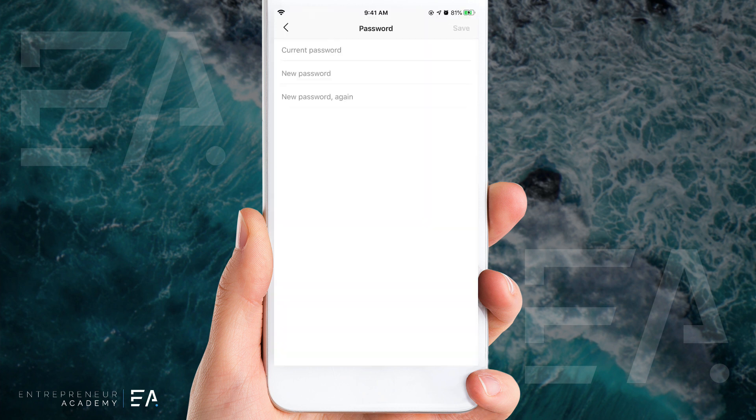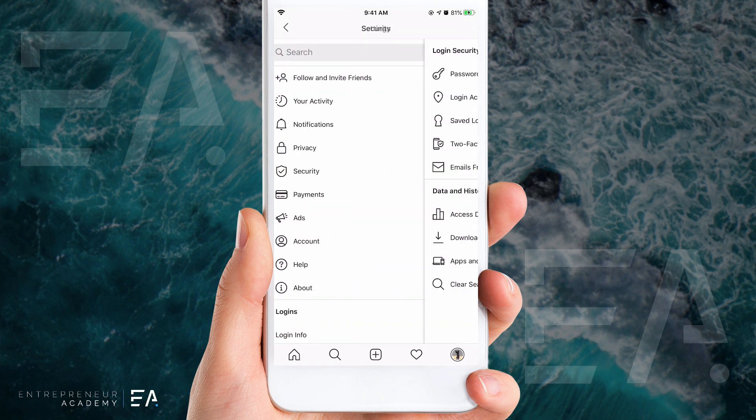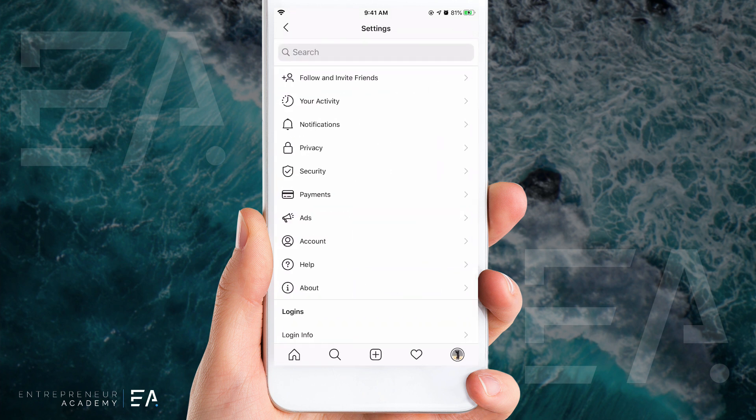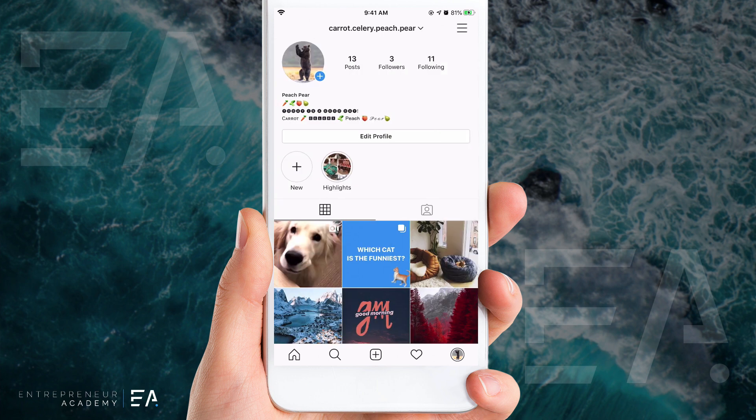But if you are logged out of your account and you can't remember your password and you cannot log back in, we're going to need to reset it in a mobile browser.